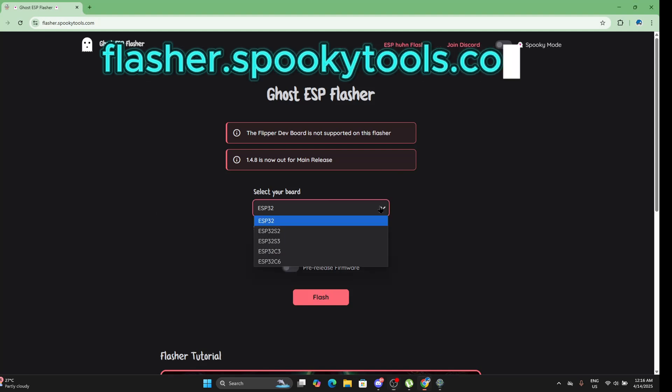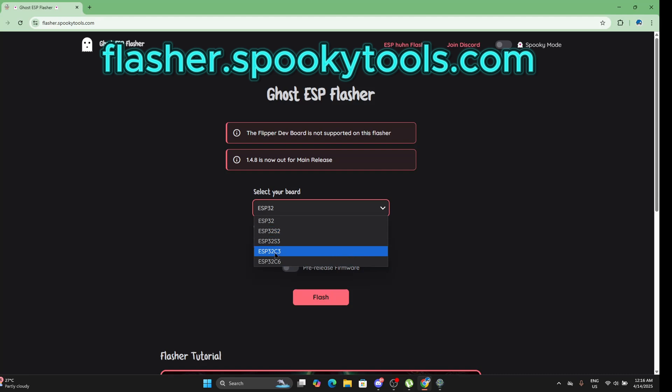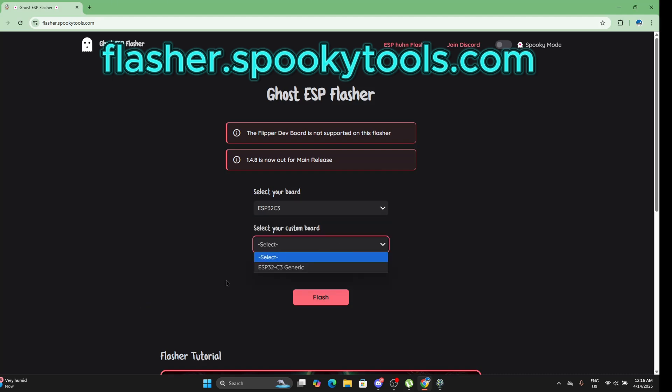Here you will have a choice of what board that you have. Right now we have the ESP32 C3. Let's select that and select your custom board. What we have is an ESP32 C3 generic.